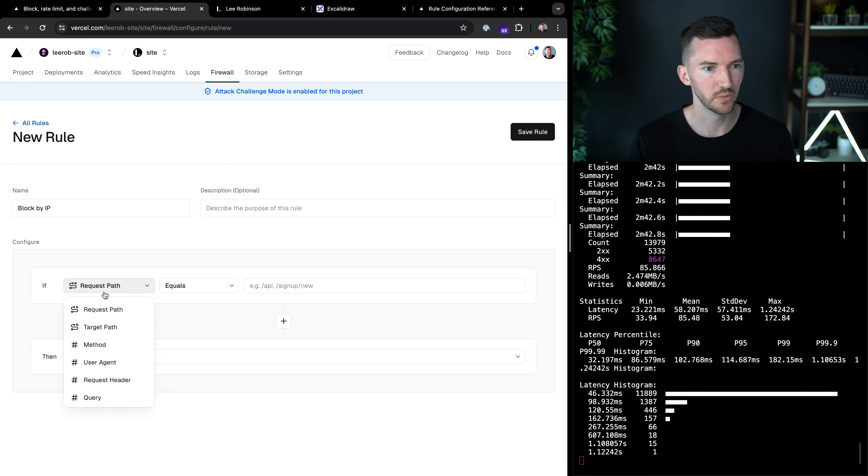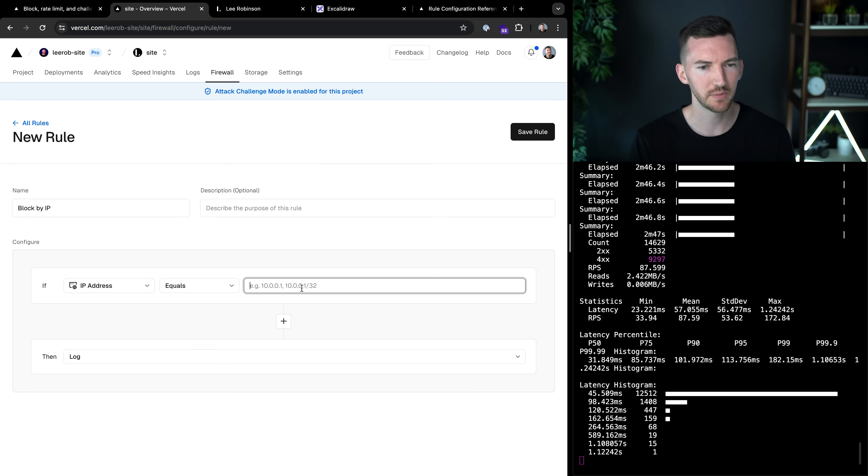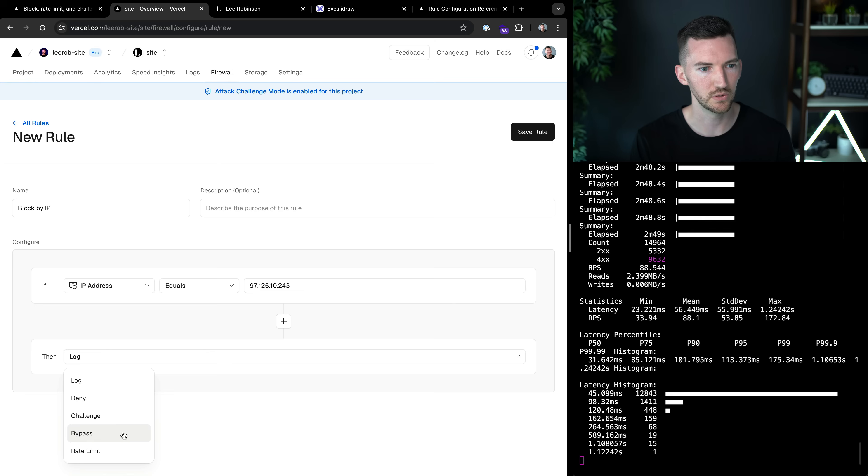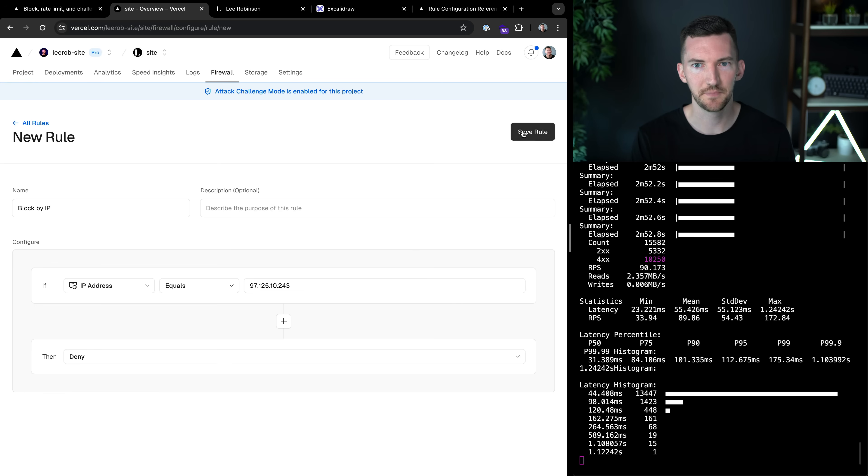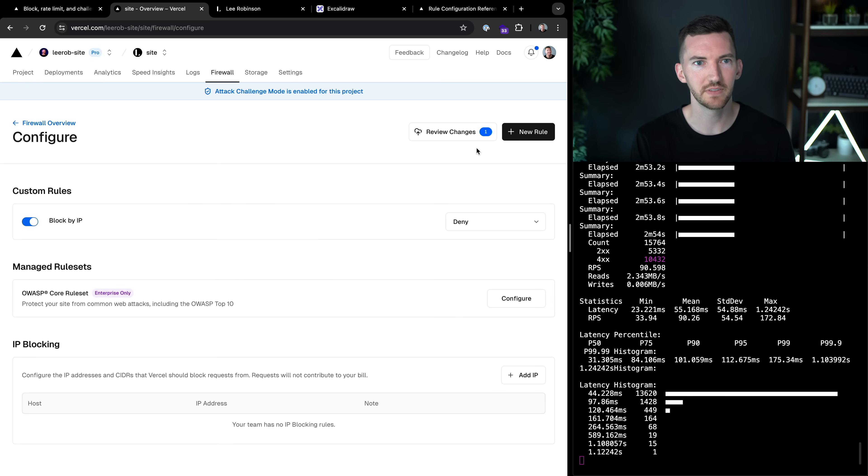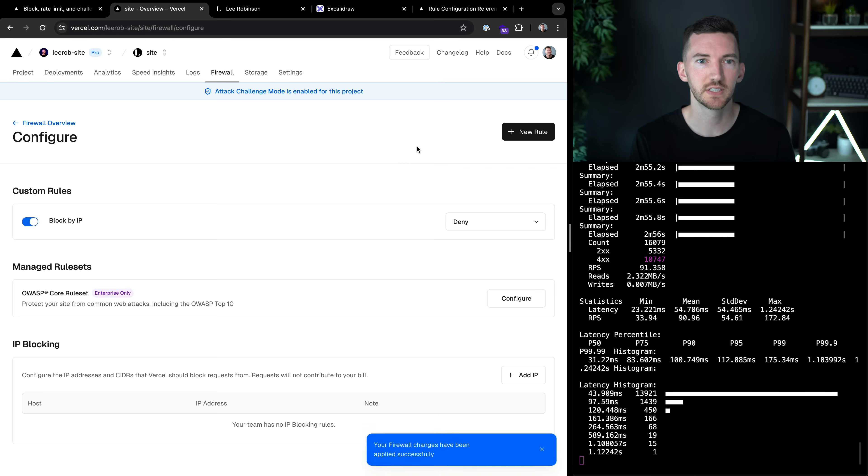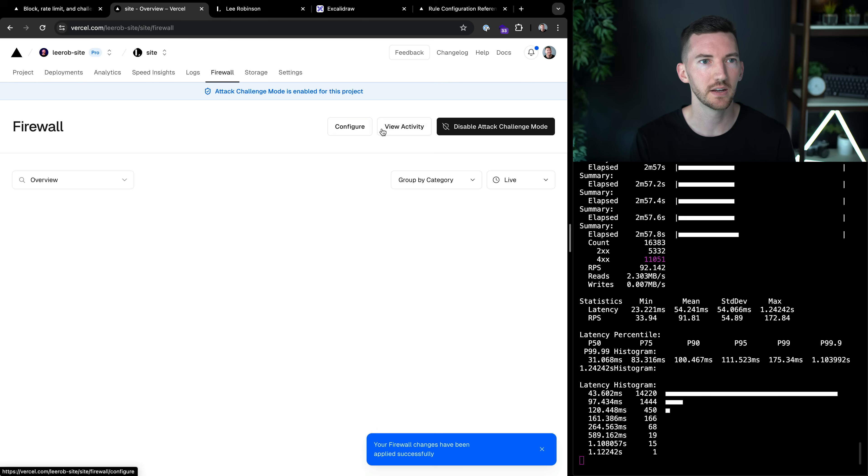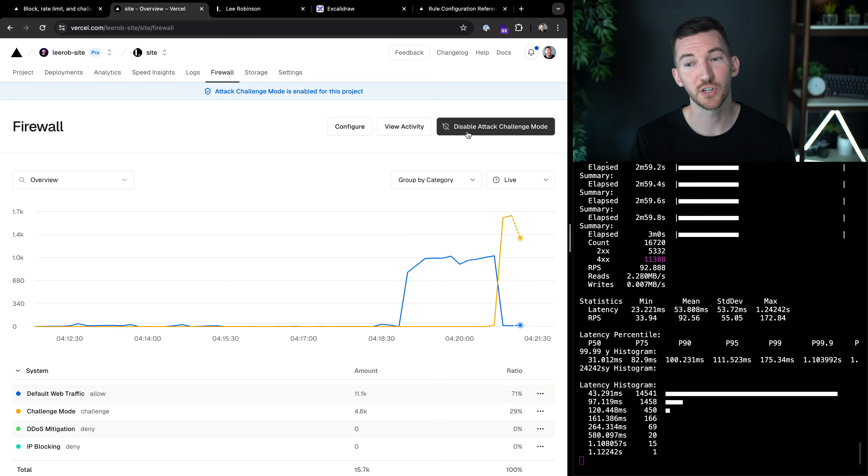So we can go in here, we can find the IP address. If it equals this number, then we're going to, well, we could challenge it. You know what, let's block it, let's deny it. So I'll save this, I'll publish these changes, and if I go back here, now let me turn off attack challenge mode.